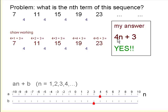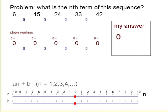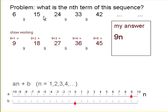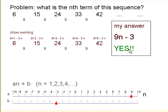4n plus 3 is the nth term for that sequence. Let's have a look at some other sequences. Here's one that goes up by 9 each time, so we would start off by comparing that with the 9 times table, which is 9n, and see what the difference is. Each time, these numbers are all 3 less than the 9 times table, so we've got to take 3 away. That gives us 9n minus 3 as our nth term, because each term is got by multiplying the position by 9 and taking away 3.